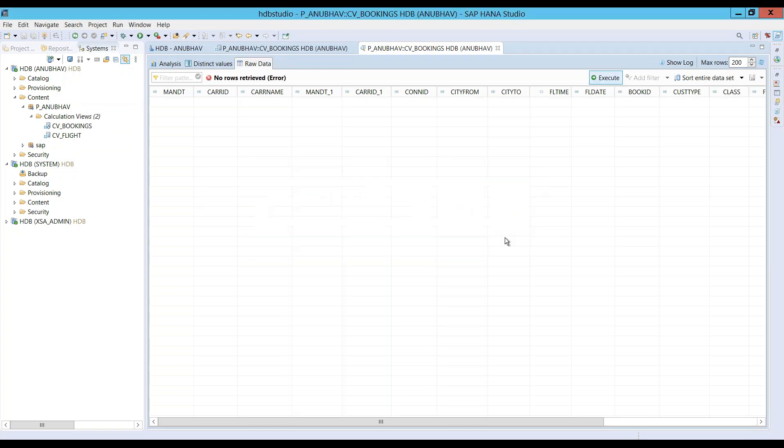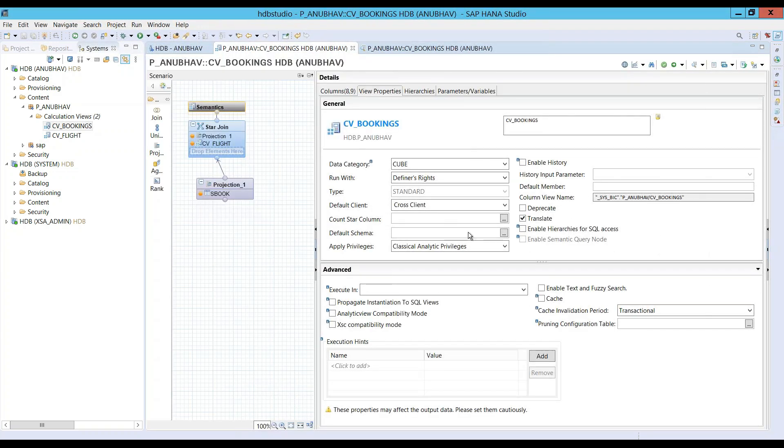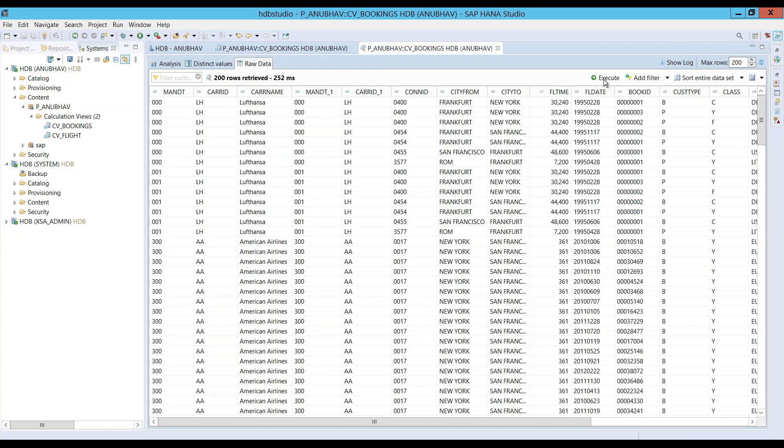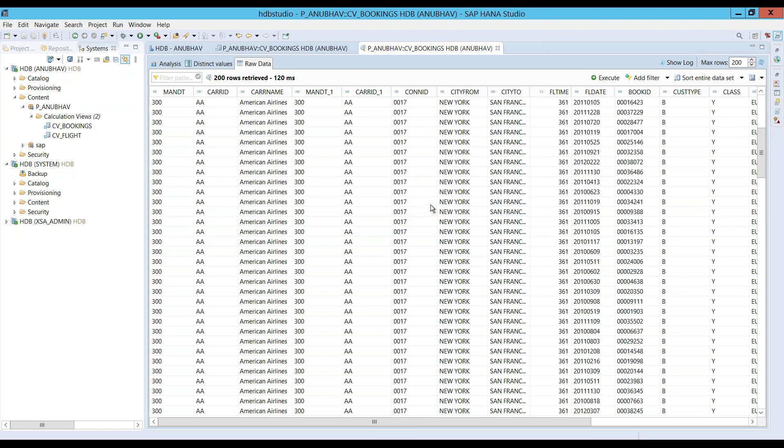Okay. Again, we are having an issue. I guess we have to go back and change it to SQL analytic privilege. And you can see our data comes up. Nice.